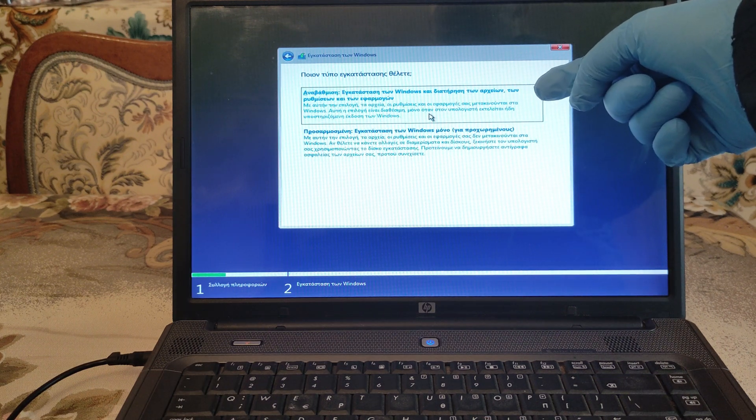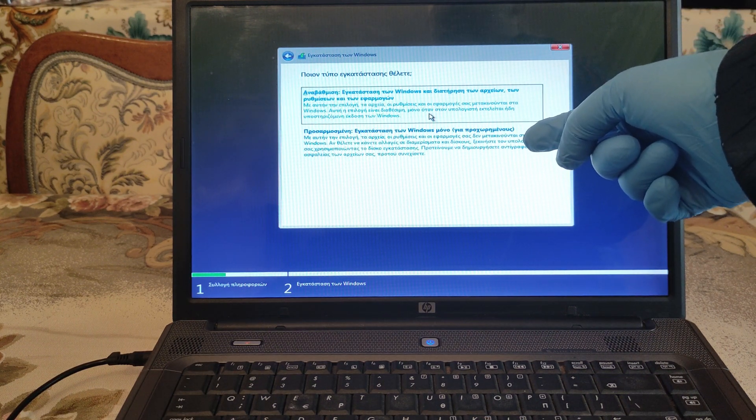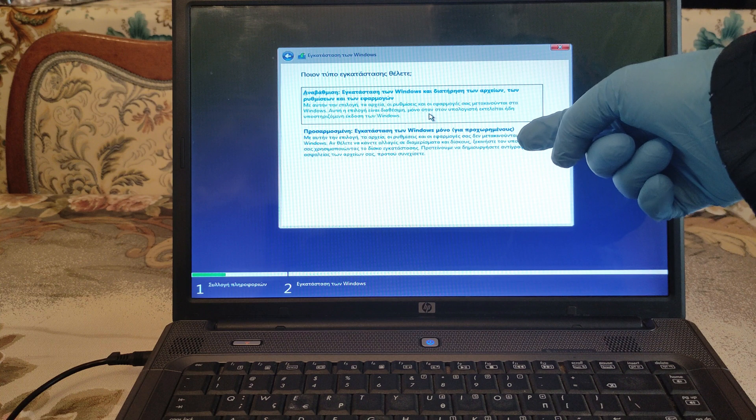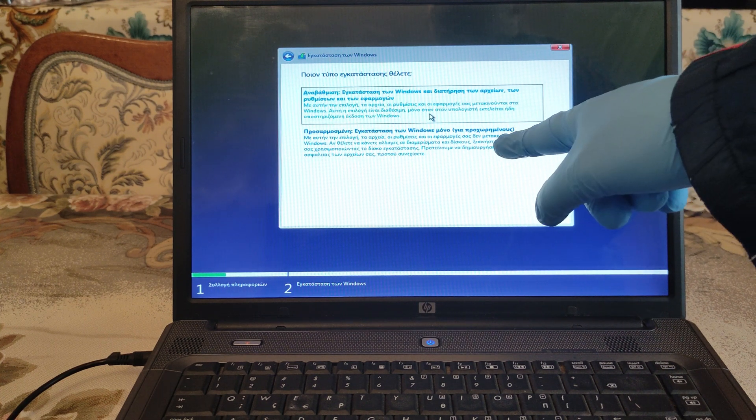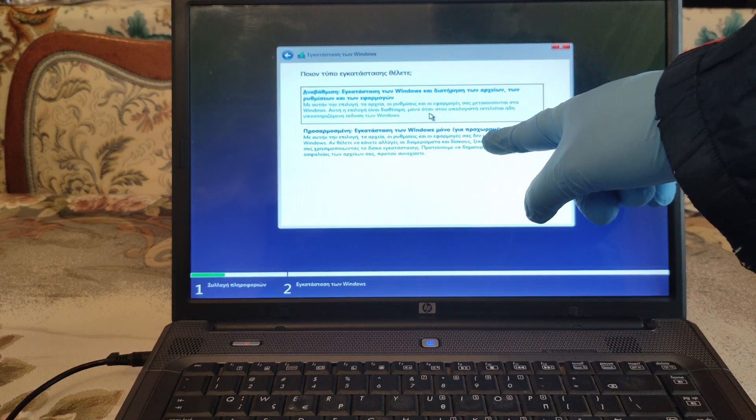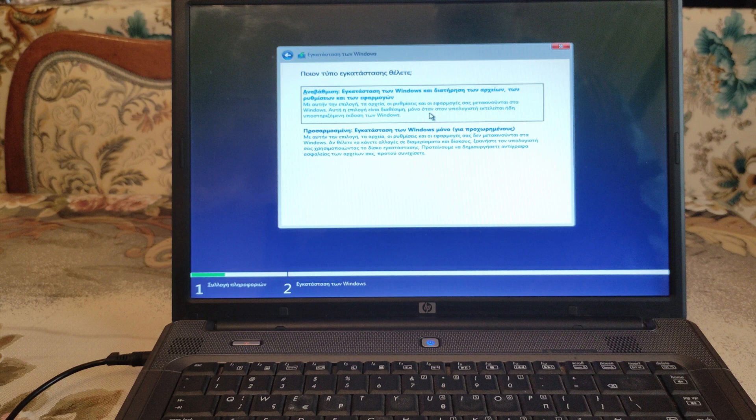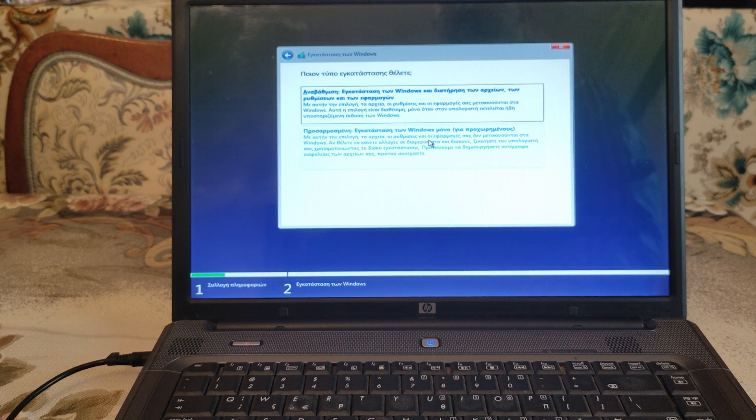Here it says for upgrade. And here it says for brand new installation. So we're gonna select the clean installation, which is the second one.